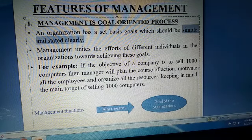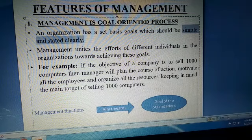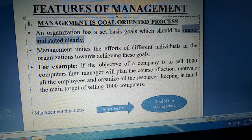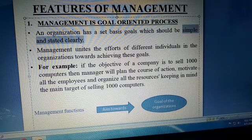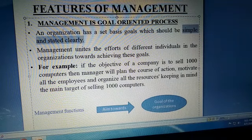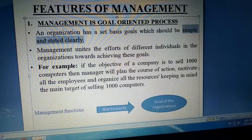Employees, especially those at the lower operational level, ko pata hona chahiye ki goal kya hai. For example, agar zyada sales karni hai, toh ek figure batani chahiye — jaise 10,000 sales mahine mein honi chahiye — aur har person ko woh pata hona chahiye. Agar sirf half employees ko goals pata hain aur baqiyon ko nahi, to goal achieve hi nahi hoga. Goal simple aur clearly bataya hona chahiye.